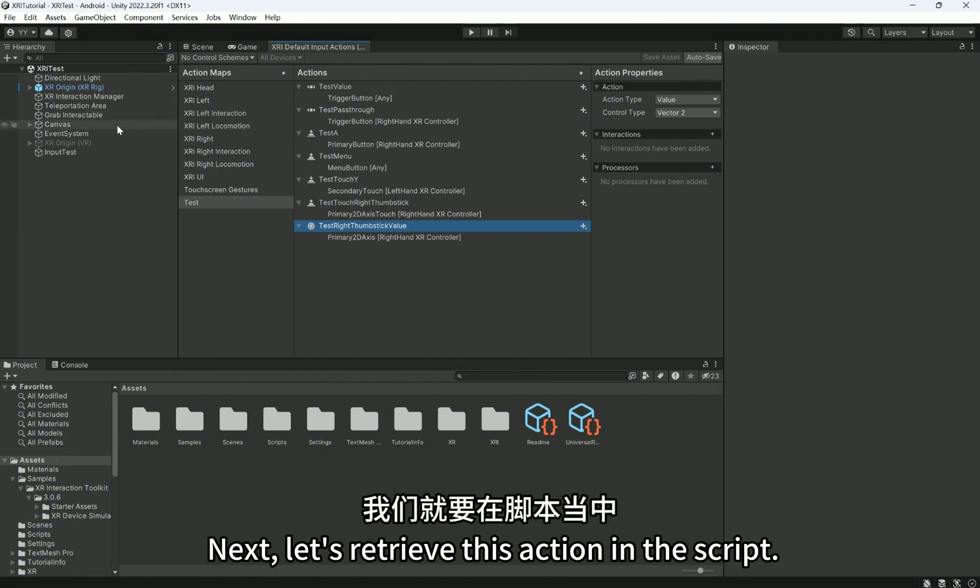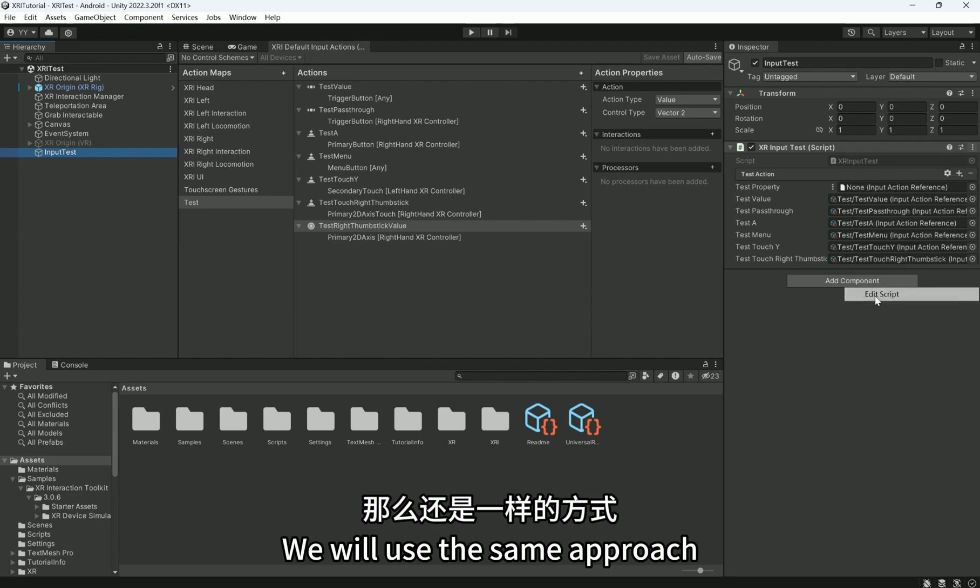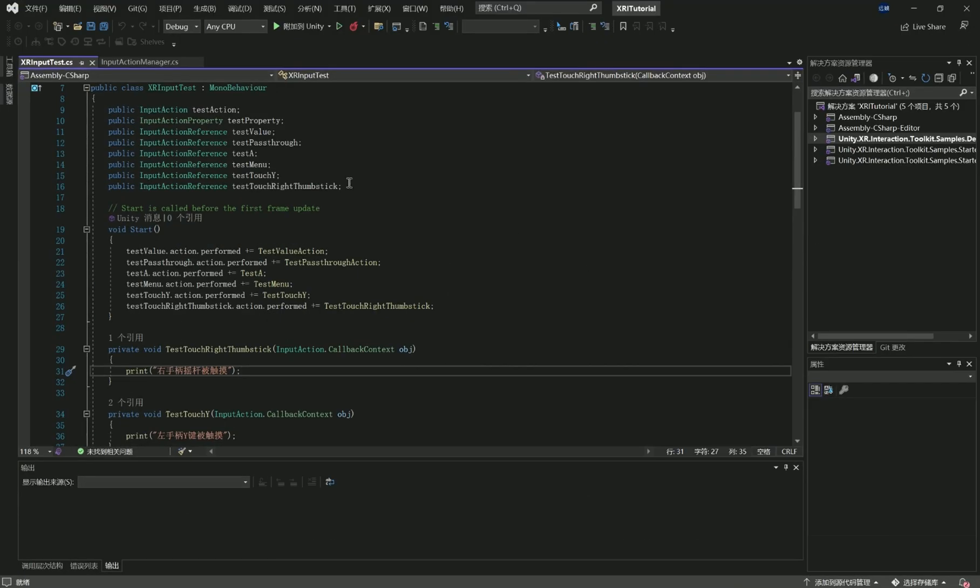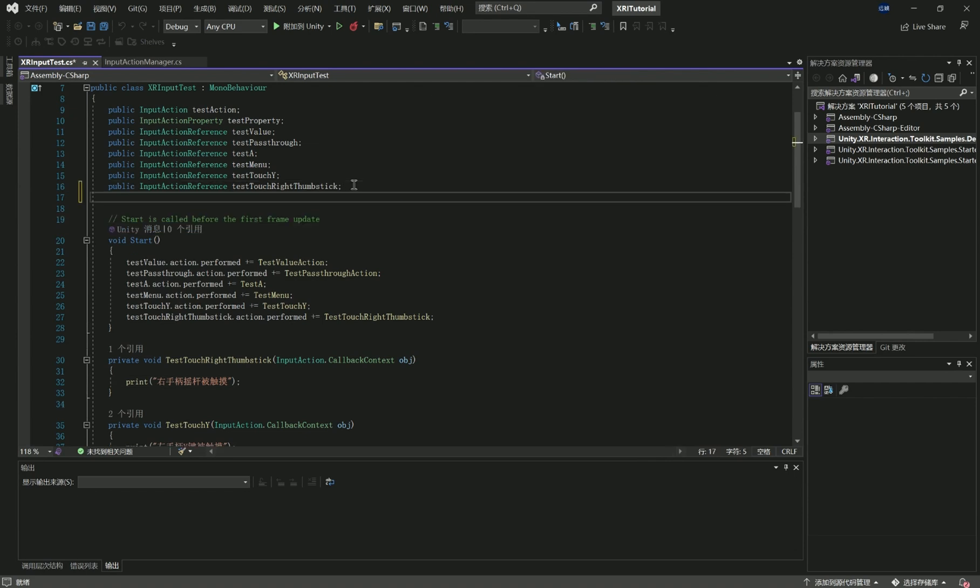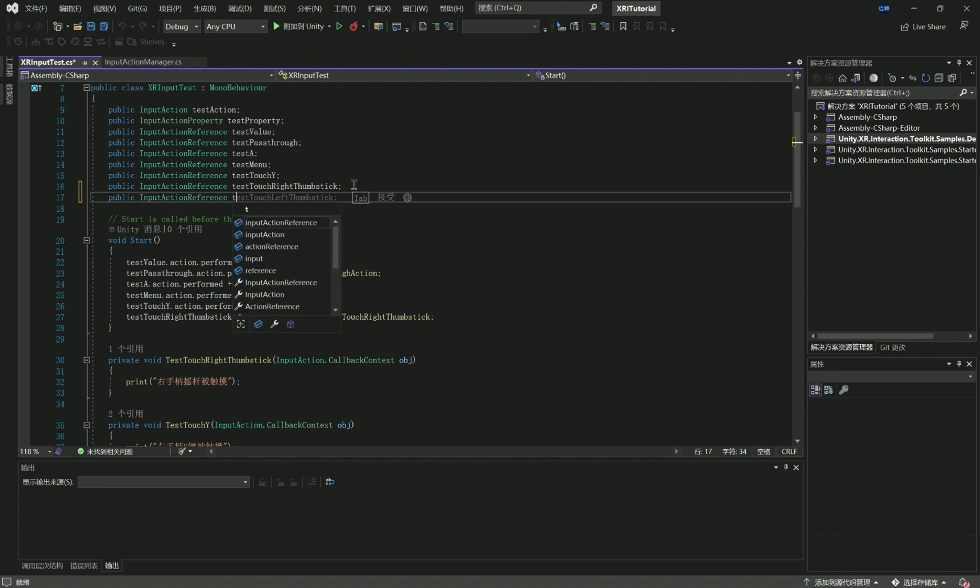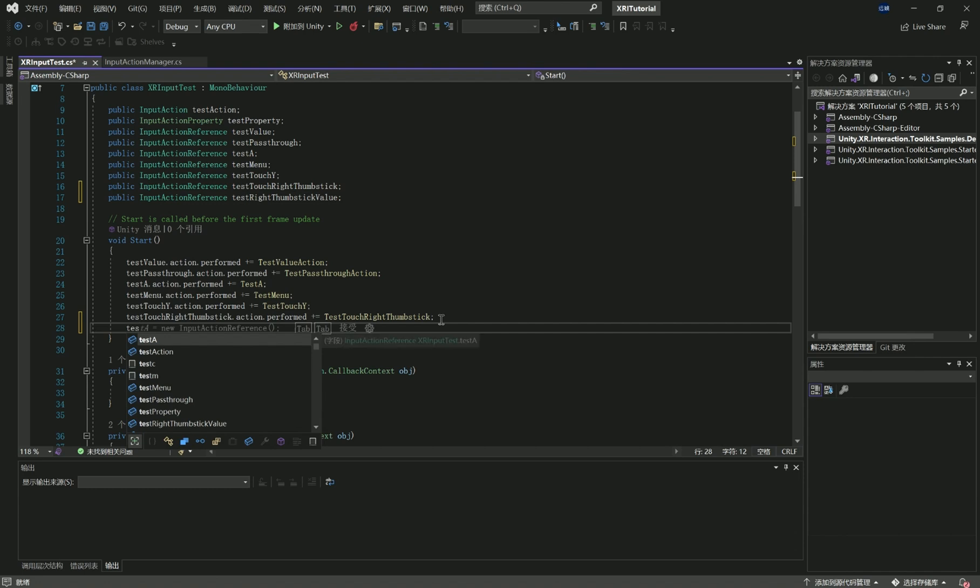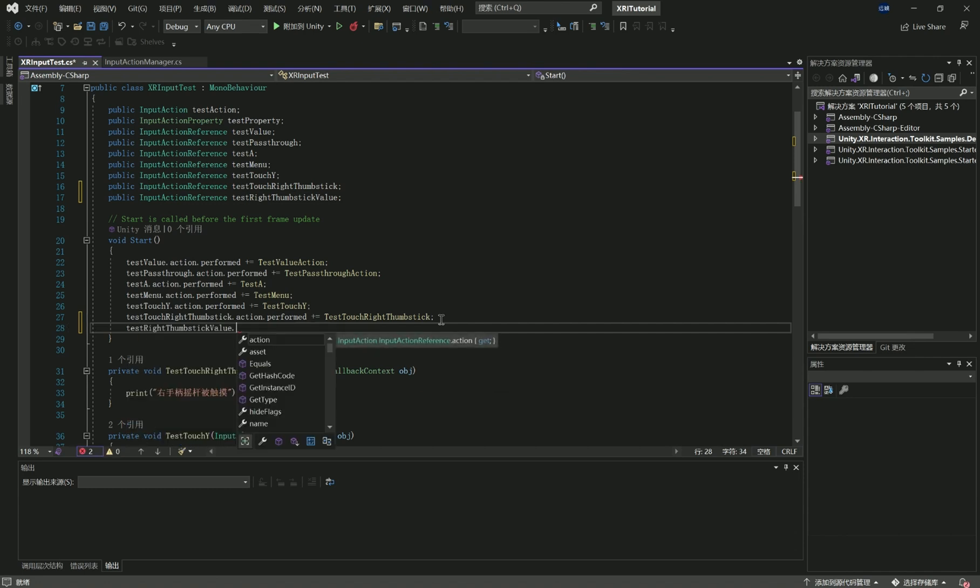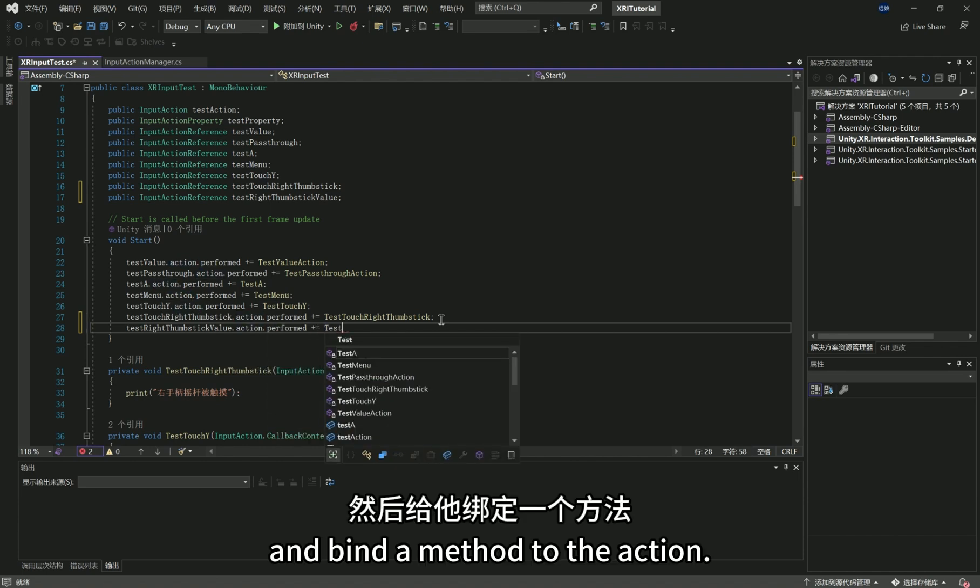Next, let's retrieve this action in the script. We will use the same approach and bind a method to the action.